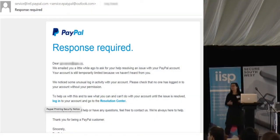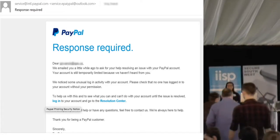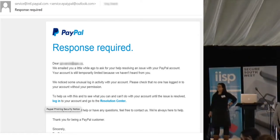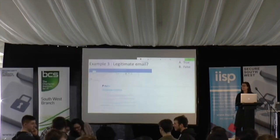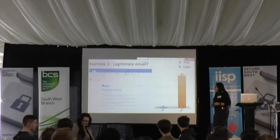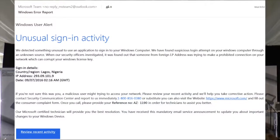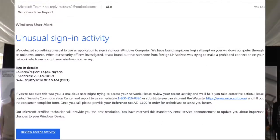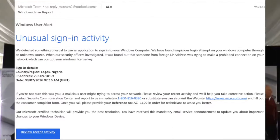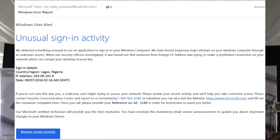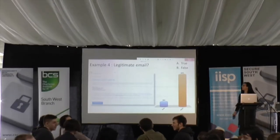How about this one? Again, from PayPal. Only 5% think that this is a real email — very well done. And a last one. So that's not a legitimate email either — 84% of you got it right. Very well done.